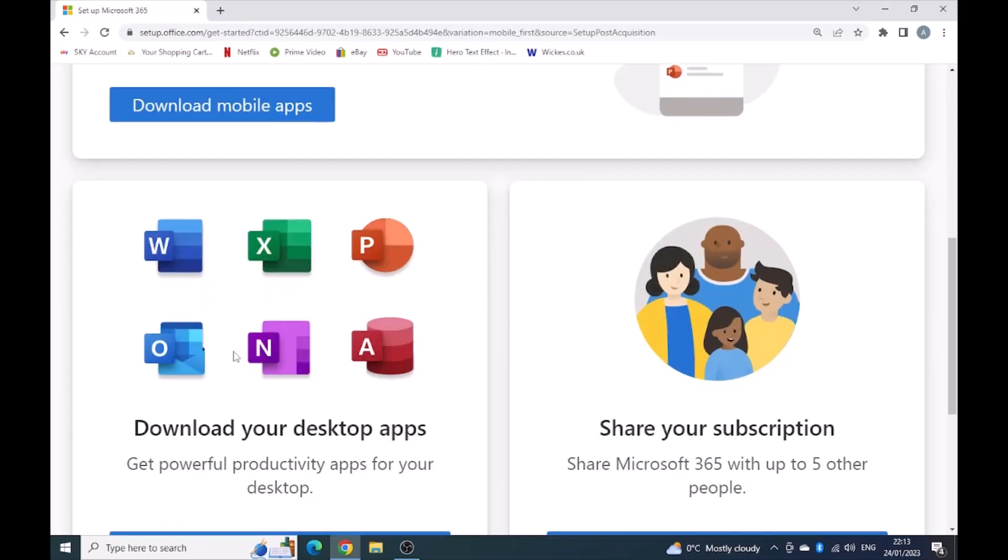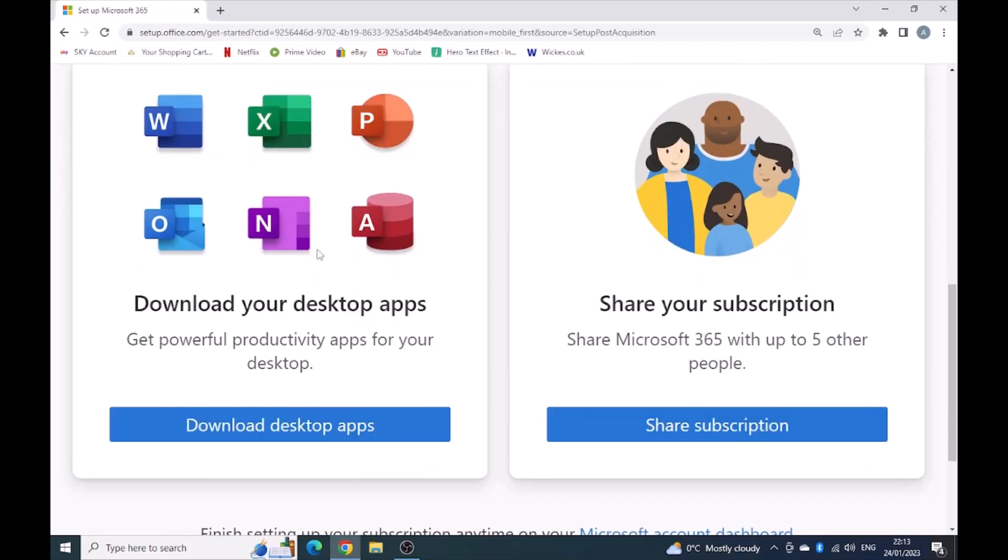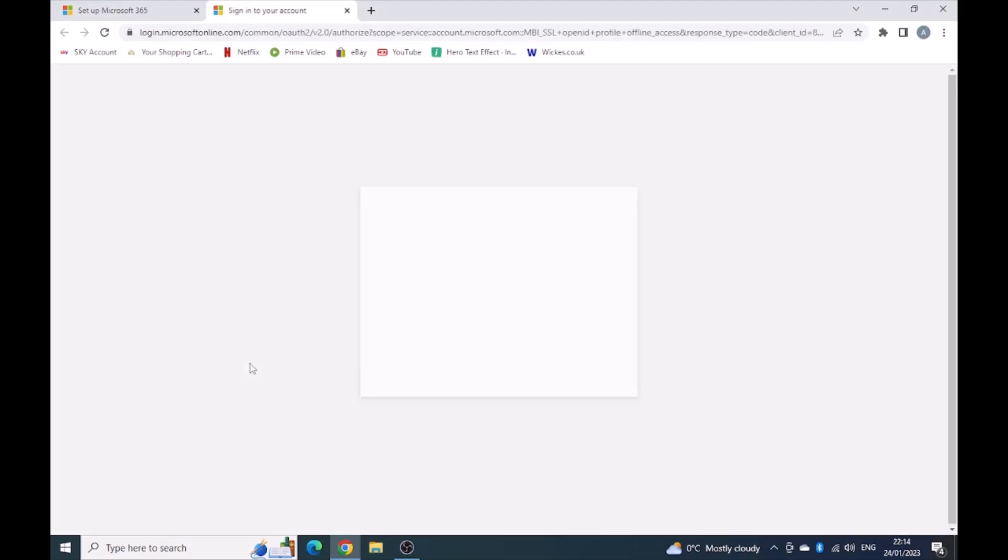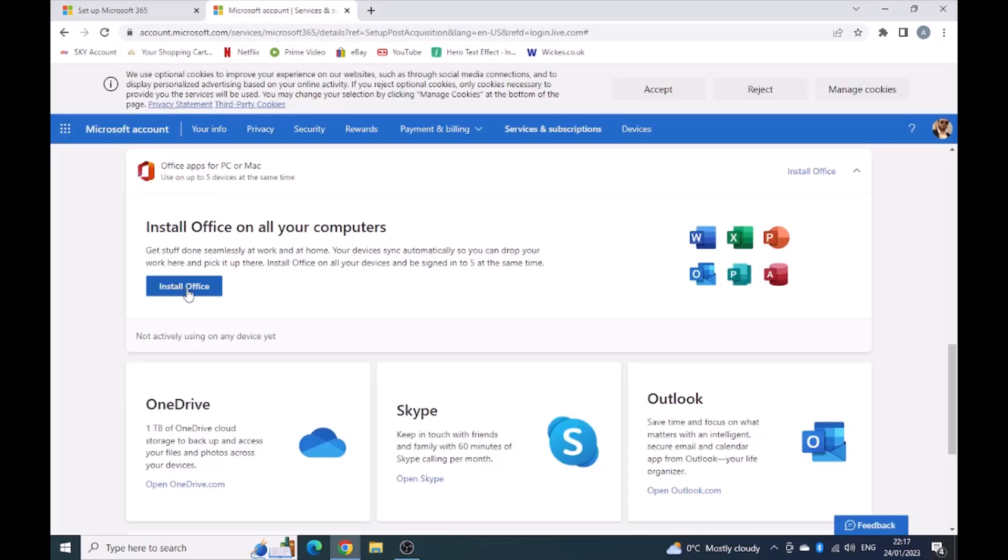Word, Excel, PowerPoint, OneNote, Access. Now I'm ready to download the desktop apps, get them downloaded. I'm going to install Office.